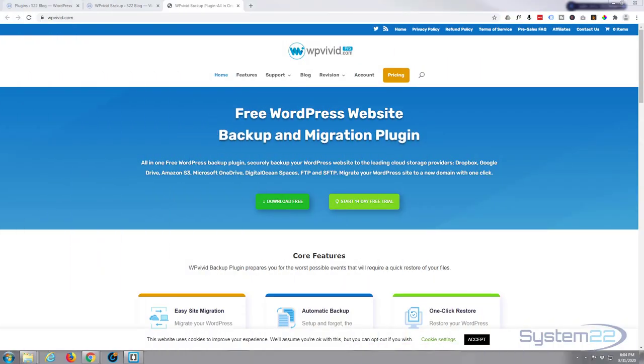Hi guys and welcome to another WordPress video. This is Jamie from System22 and webdesignandtechtips.com. If you've watched any of my videos before, you've probably heard me mention the WordPress Vivid or WP Vivid plugin for backing up sites.